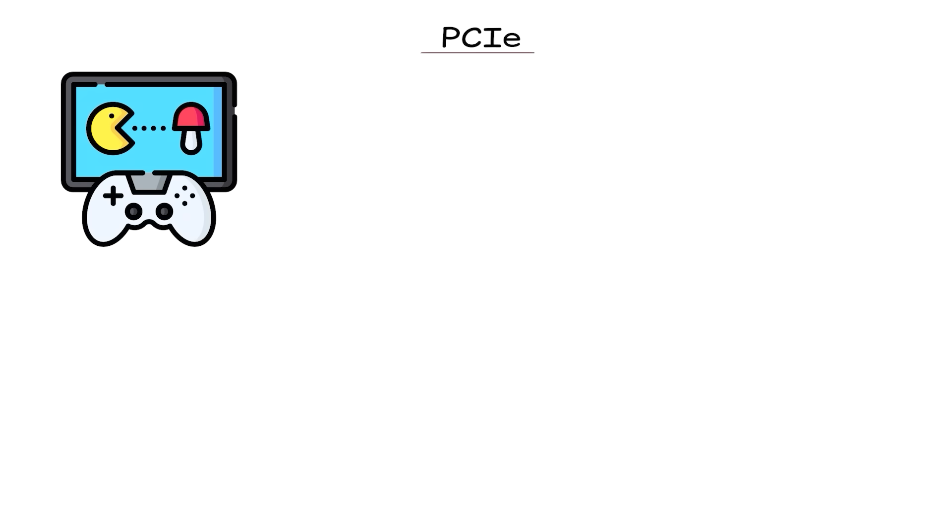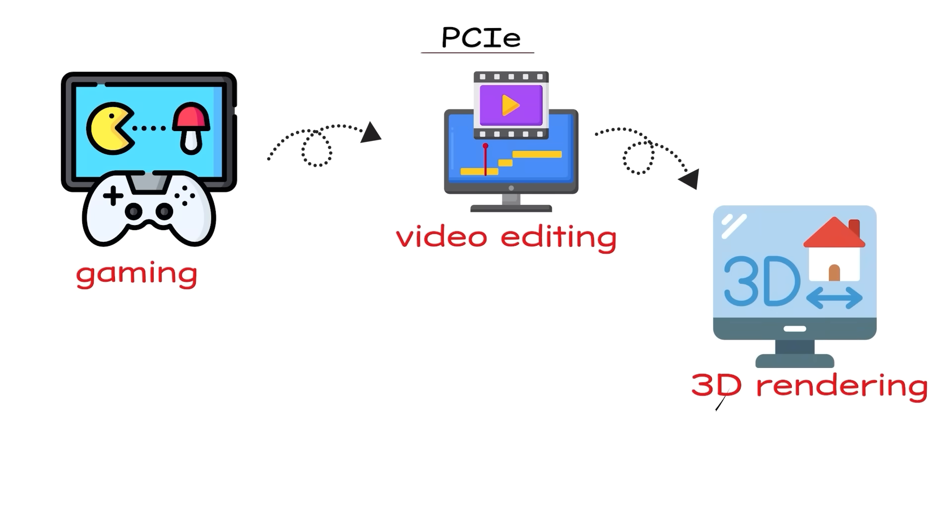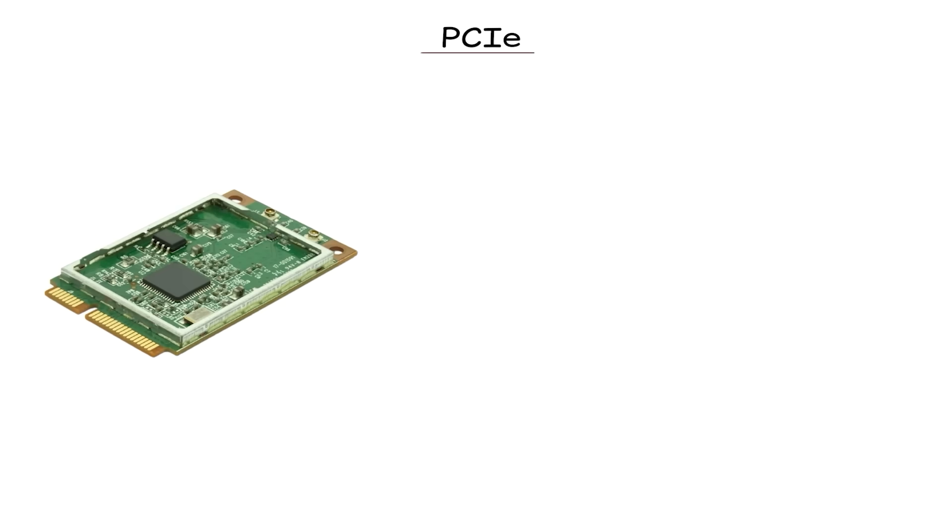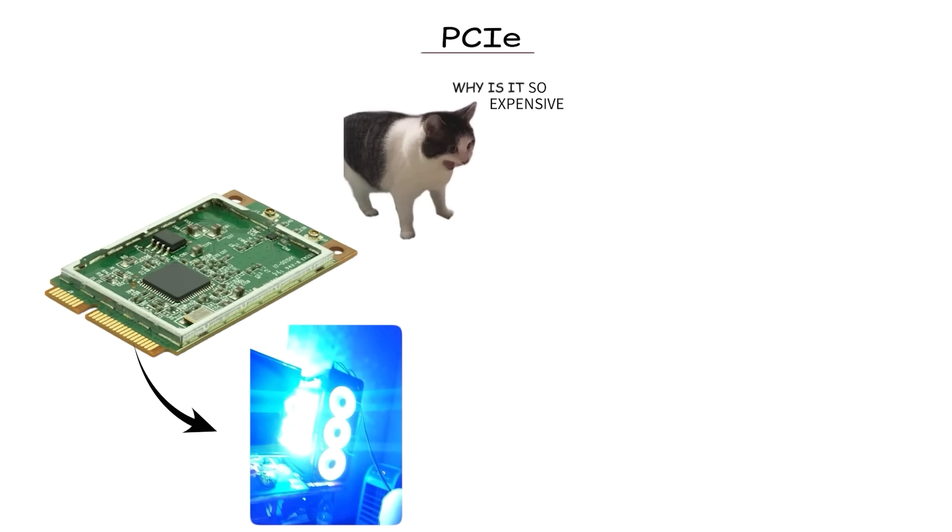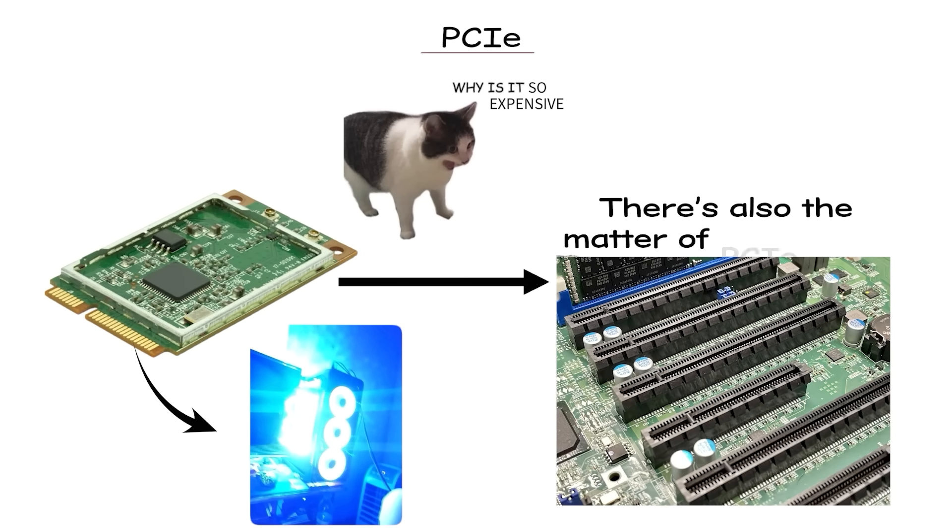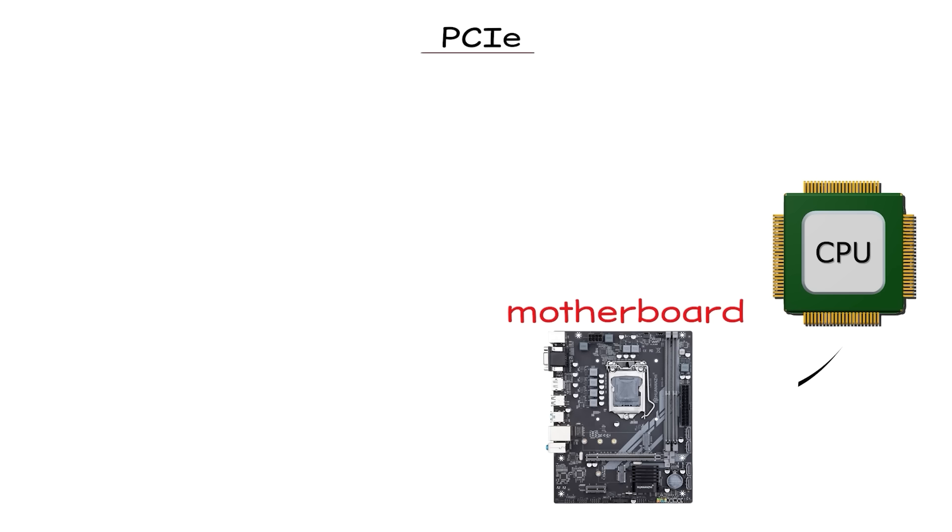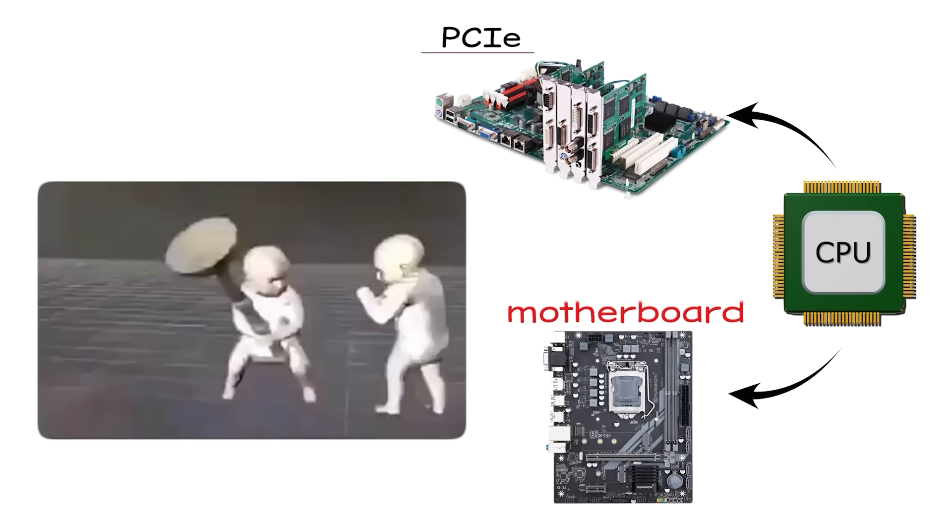This kind of speed matters for things like gaming, video editing, 3D rendering, and large-scale file transfers. But it comes with higher prices and sometimes higher power draw. There's also the matter of PCIe lanes. Your CPU and motherboard only have so many, and if you use too many devices at once, you can run into bandwidth sharing issues.